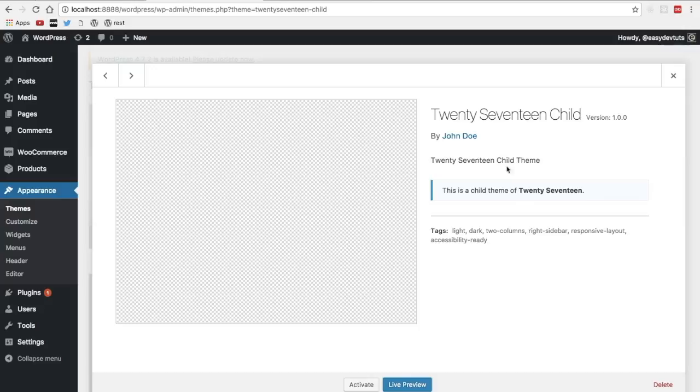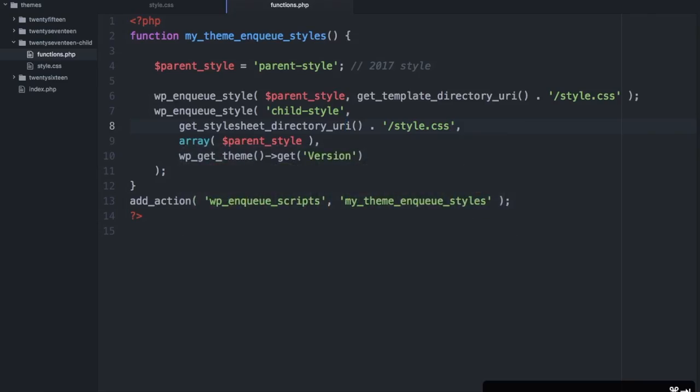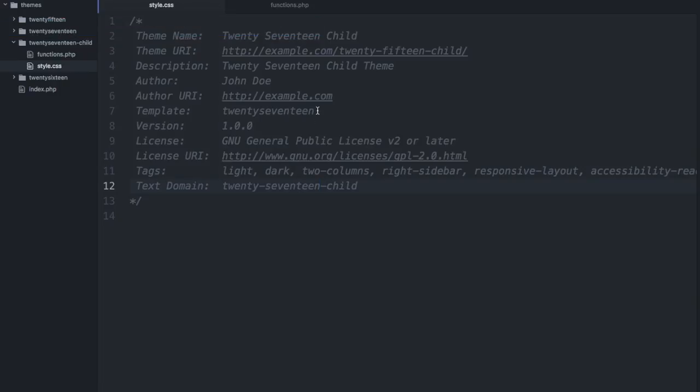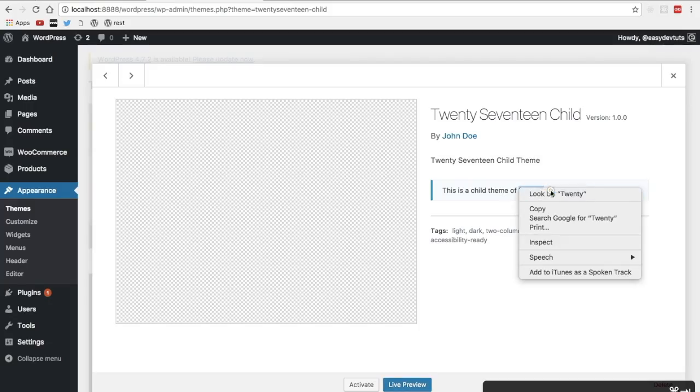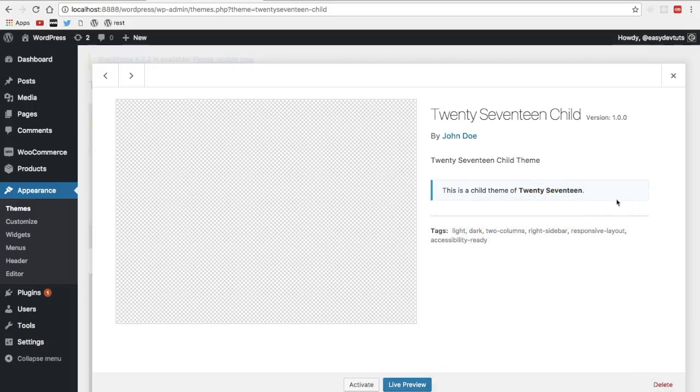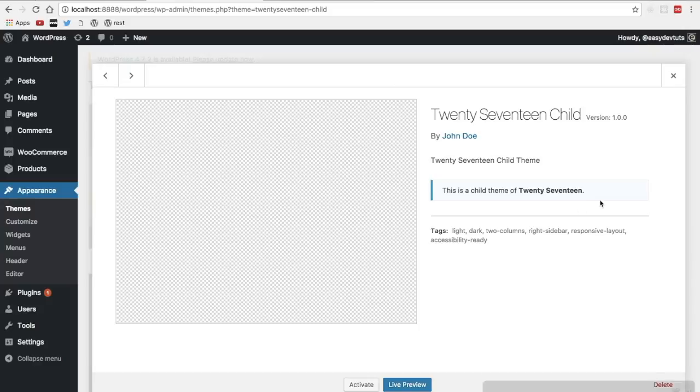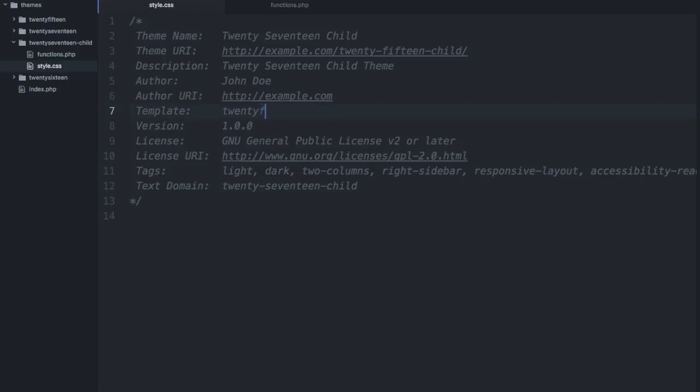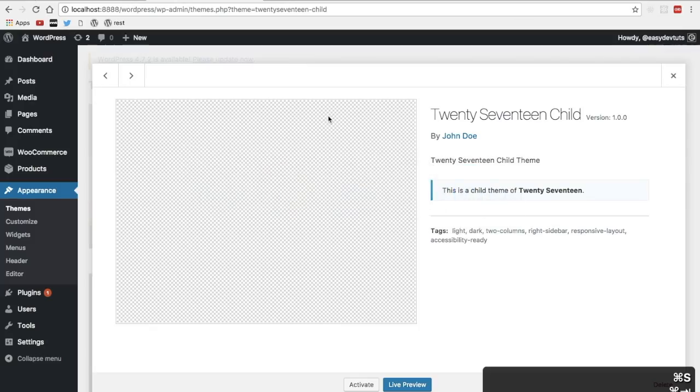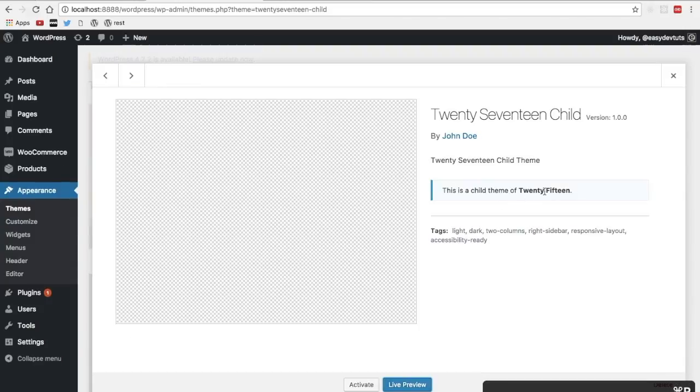These are the details that we set here in the style.css file and it also tells you what it's a child theme of. Suppose we were to change this to 2015 we would do that here and then save it and let's refresh this 2015.